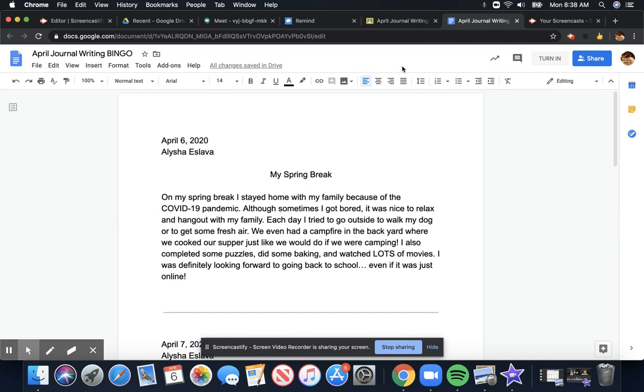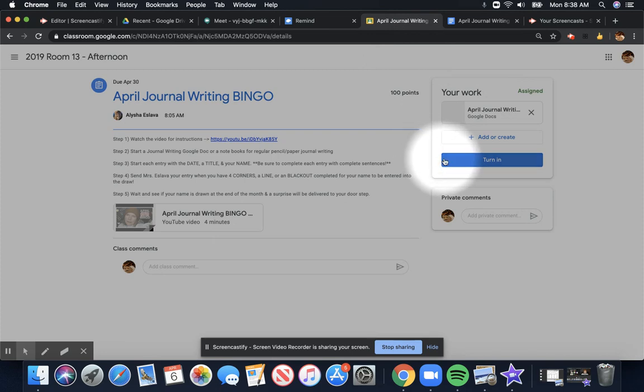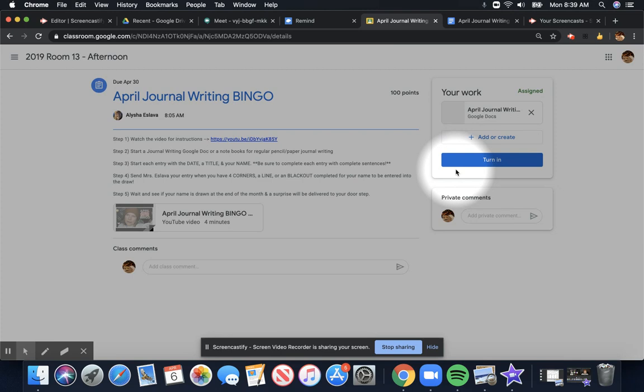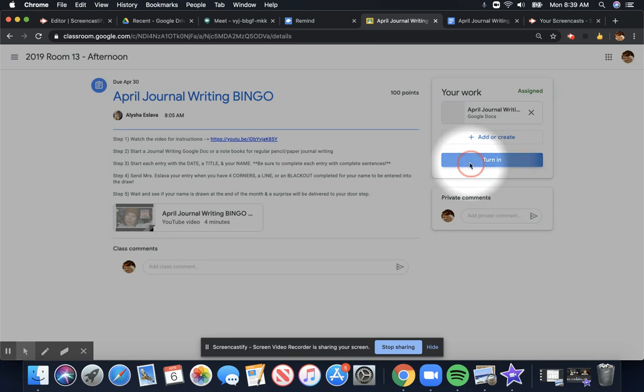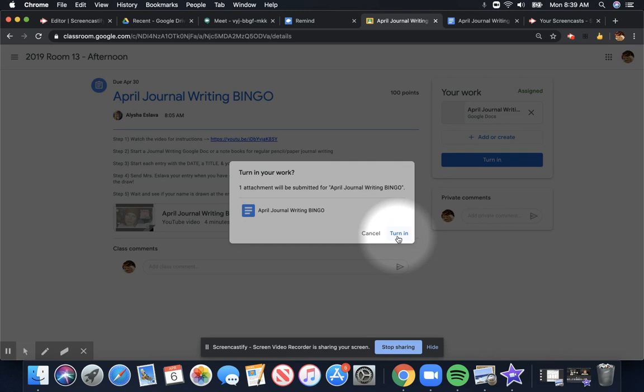Now, to skip back to our Google Classroom, you're going to see a blue button that says Turn In. This is very important. When you have completed your work, only when you have completed it and it's finished and it's to the very best of your ability, that's when you're going to click Turn In. Are you sure you want to turn this assignment in? Yes, I am.